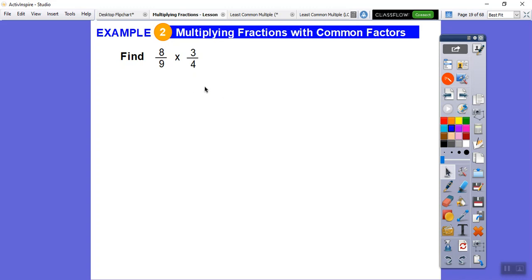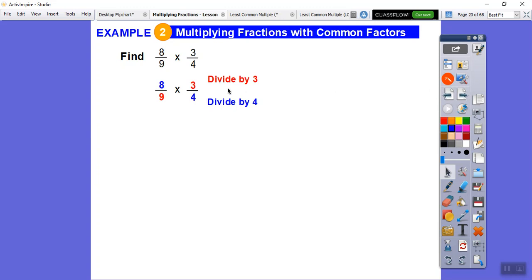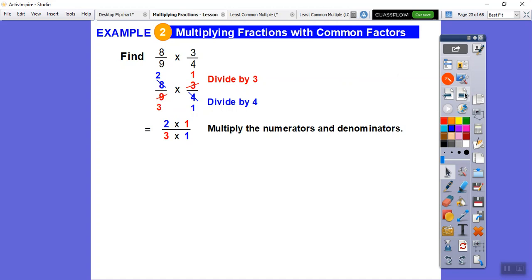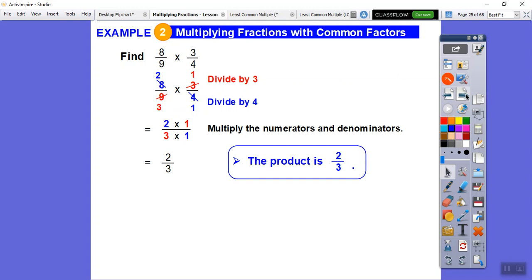Now I don't have the same numbers, but I can recognize that 3 and 9 are both divisible by 3, and 4 and 8 are both divisible by 4. So we'll divide by 3 and by 4. 3 goes into 3 once, 3 goes into 9 three times — change those to 1 and 3. 4 goes into 4 once, 4 goes into 8 twice — change those to 1 and 2. Now multiply straight across: 2 times 1 over 3 times 1. We get 2 thirds.